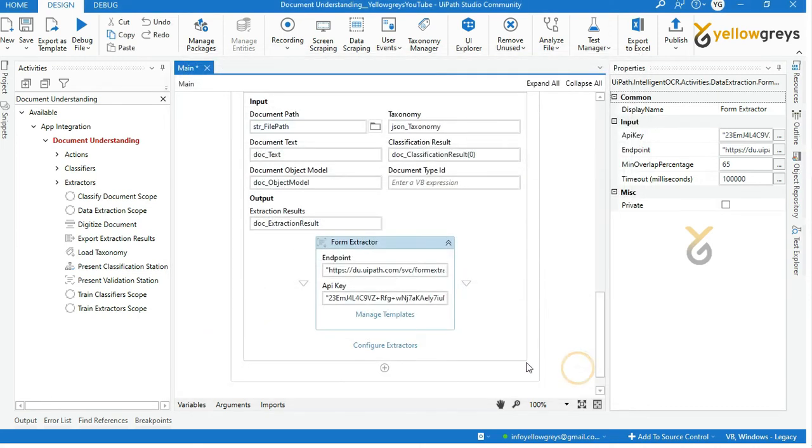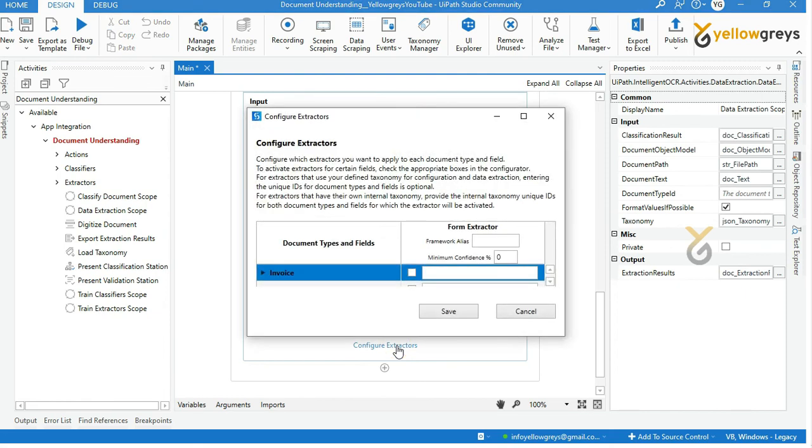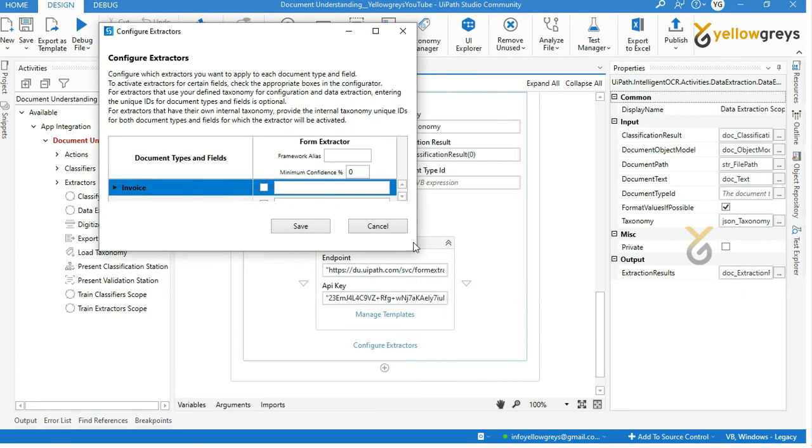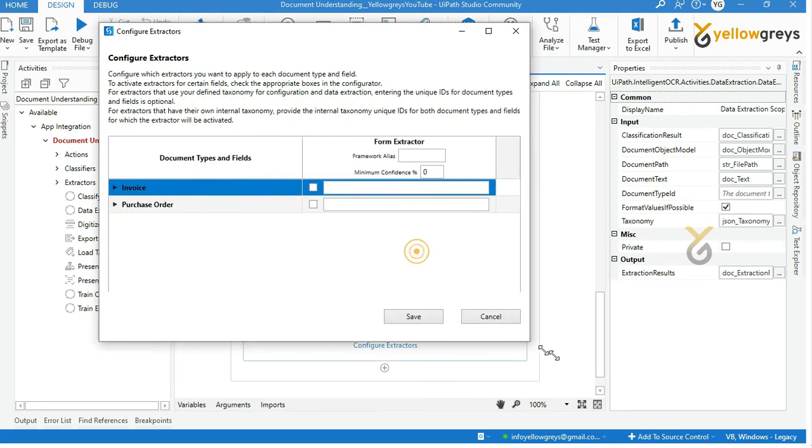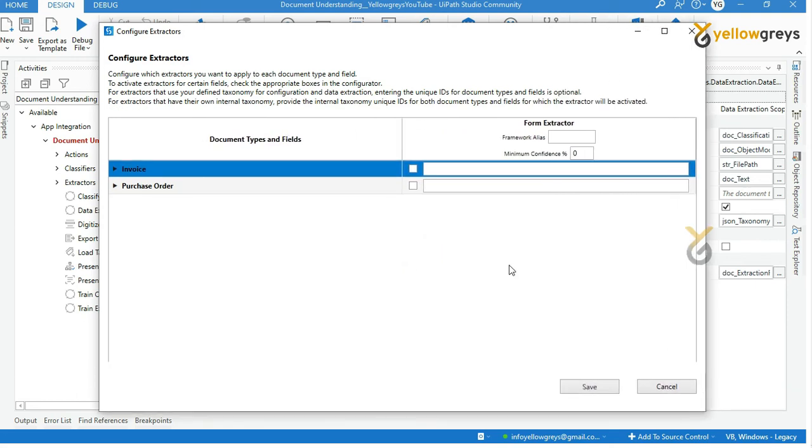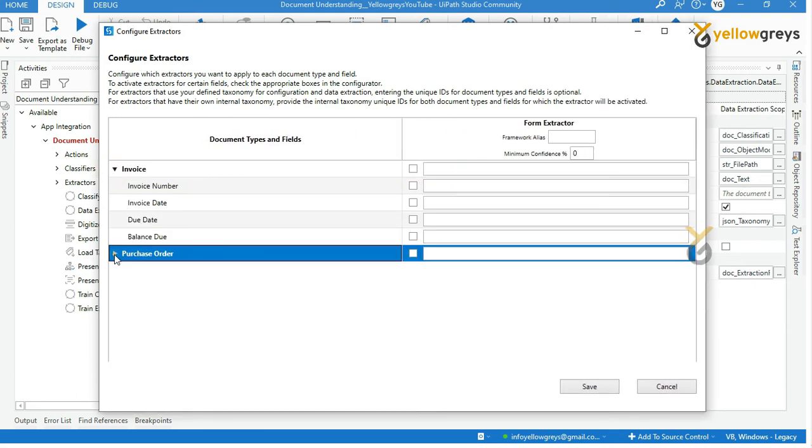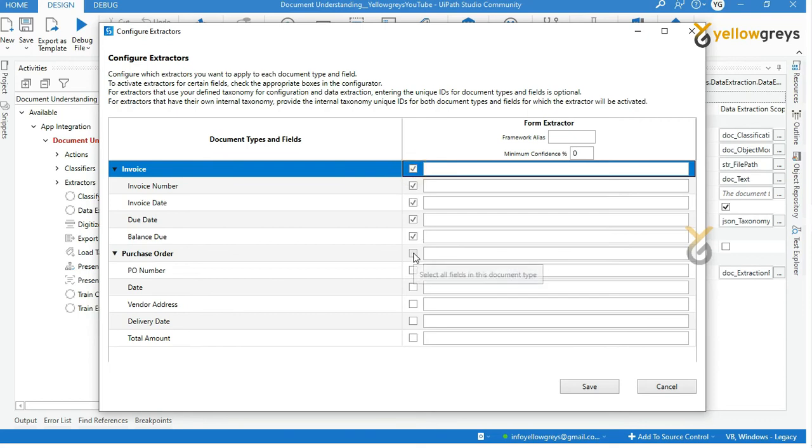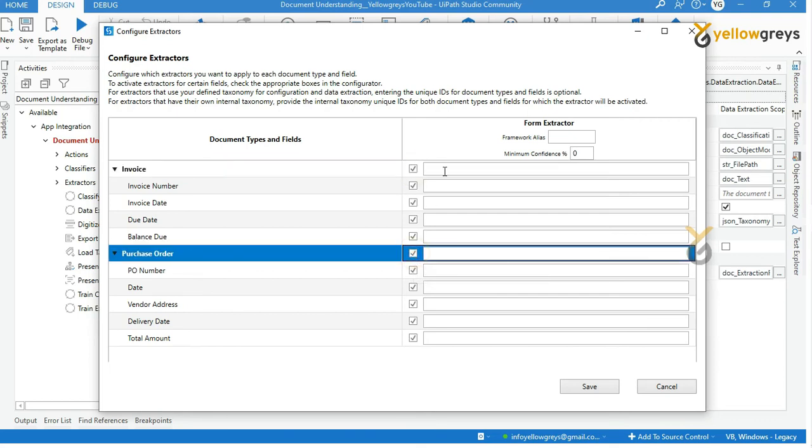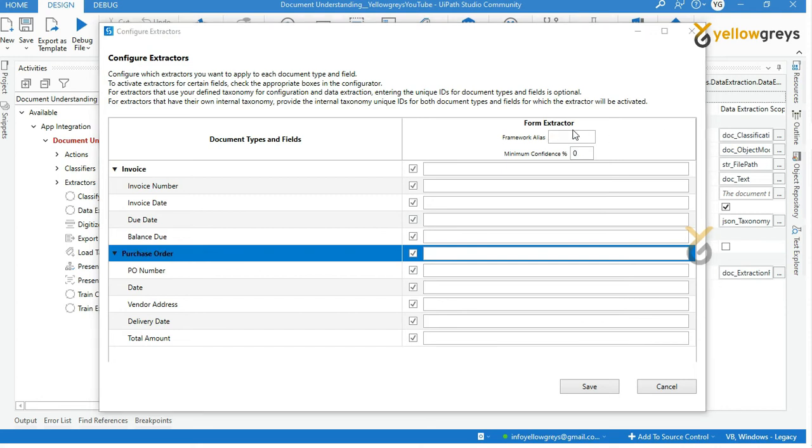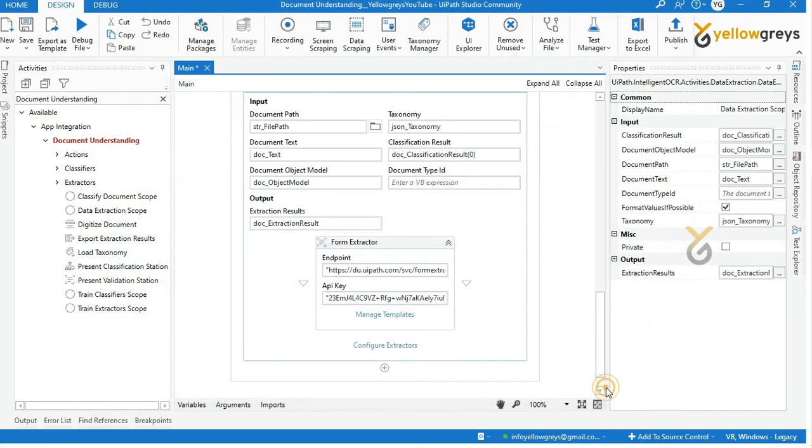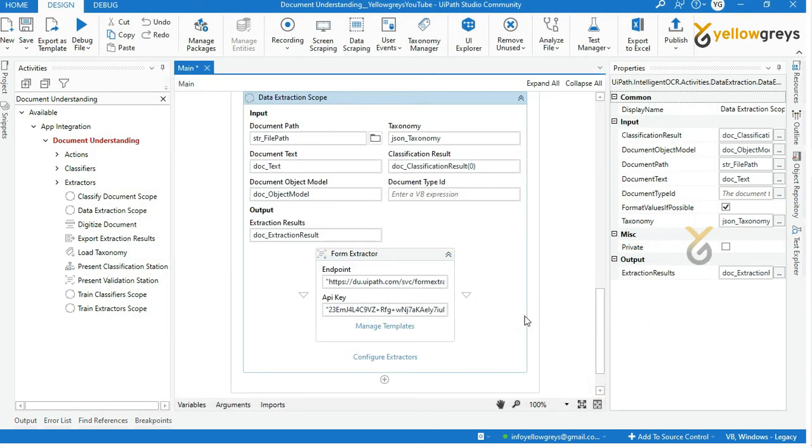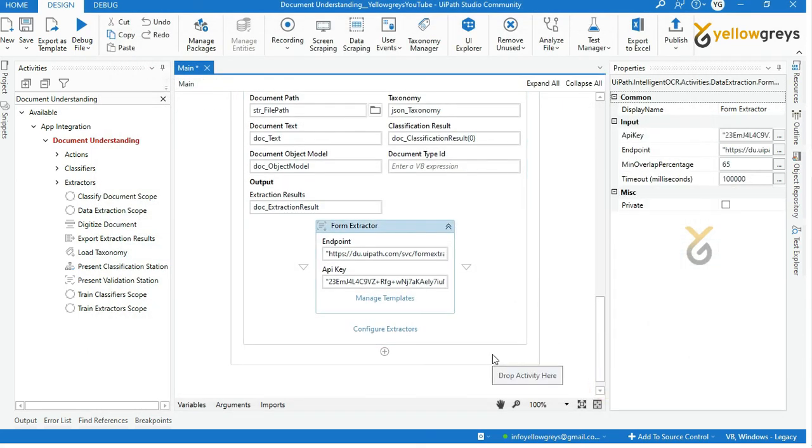Then click on configure extractors. Look at here, we have invoice and purchase order fields. We are going to capture all the fields. So select all the fields. And on the left side, you can see the form extractor. You can give a minimum confidence score level here. If you use multiple extractors, you will see each extractor next to it. Click on save. Now we have done the data extraction part.